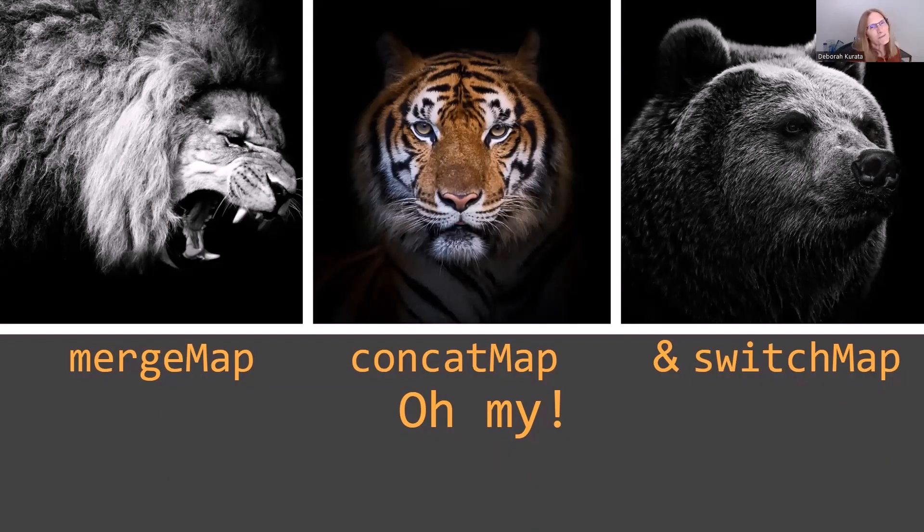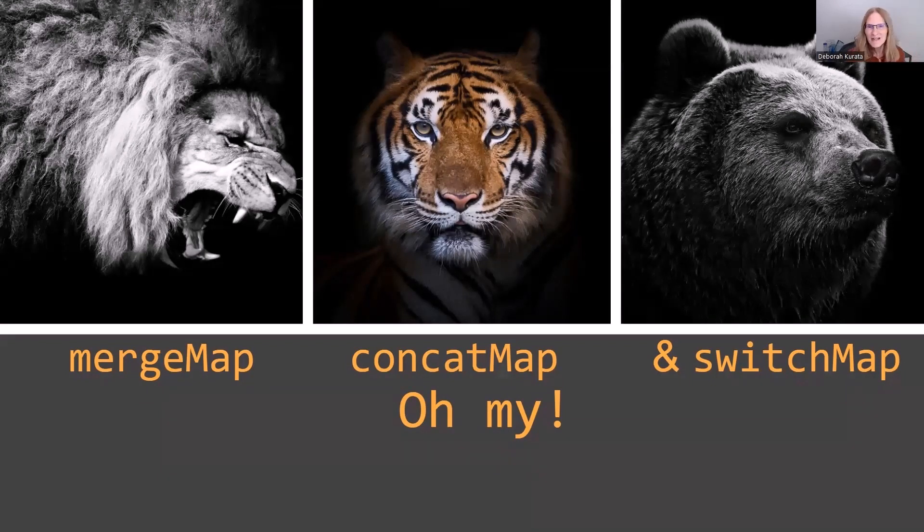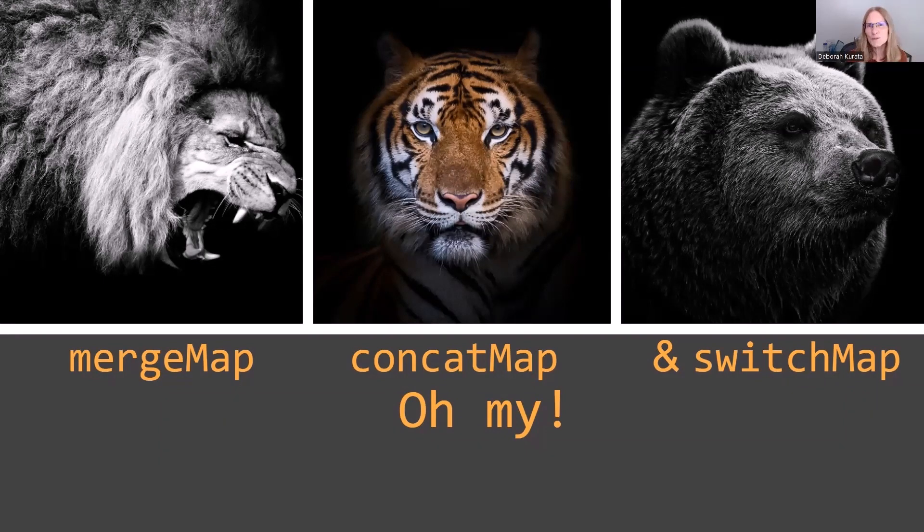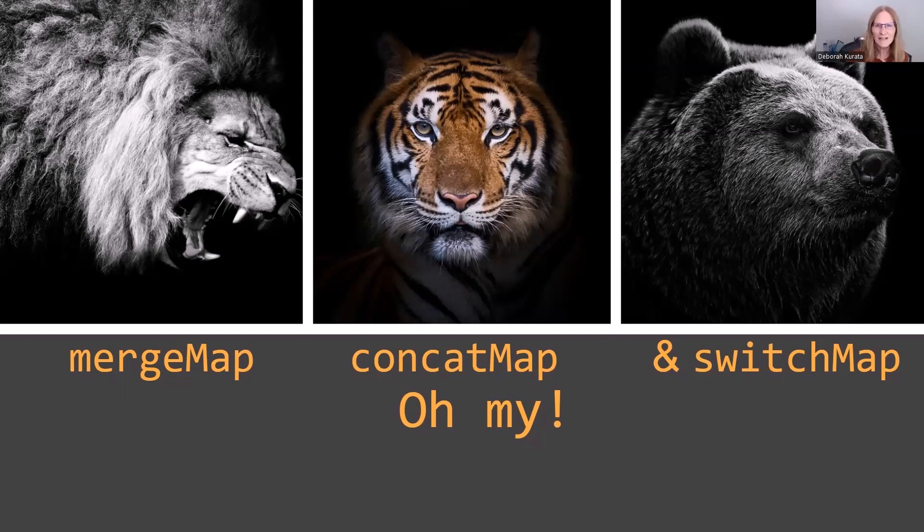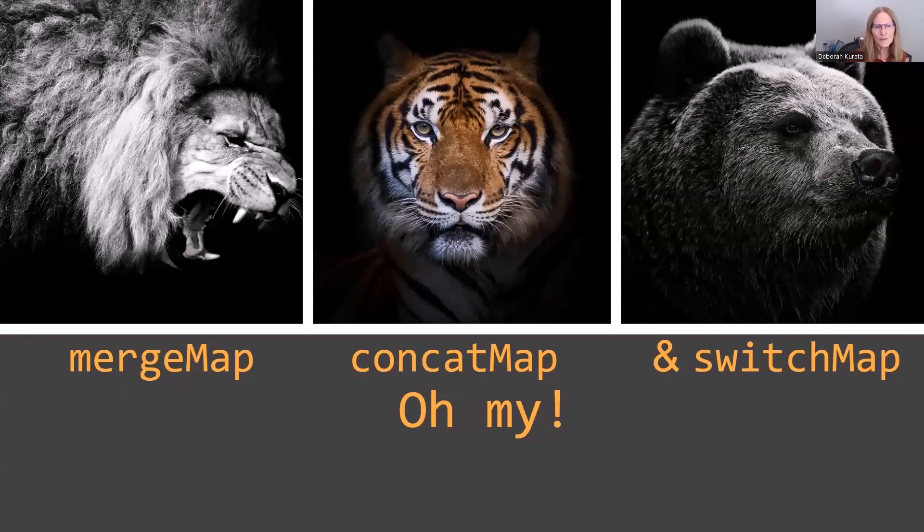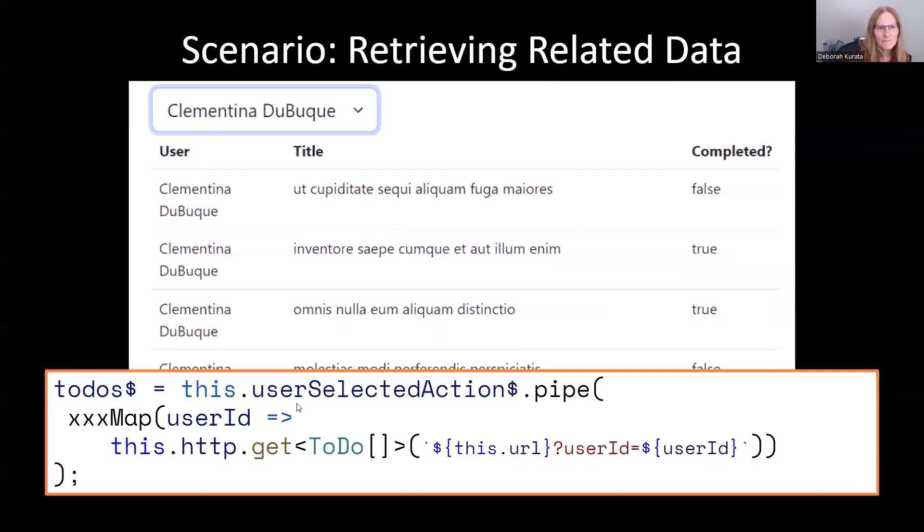MergeMap, ConcatMap, and SwitchMap. Oh my! If you look at Stack Overflow, it would seem that SwitchMap is always the best practice. But that's not actually true. What the best practice is depends on what exactly you're trying to achieve. Let's talk more about that.